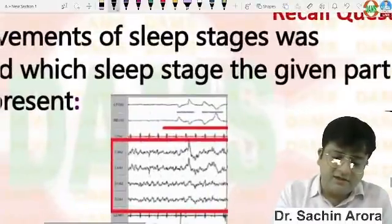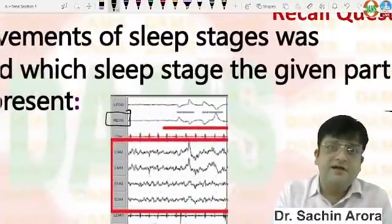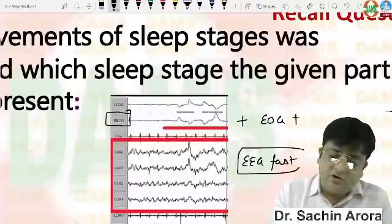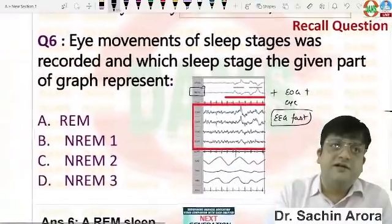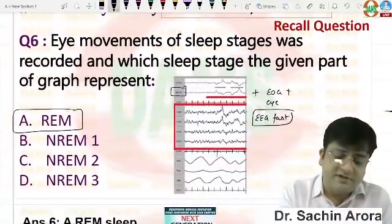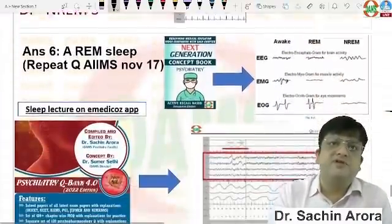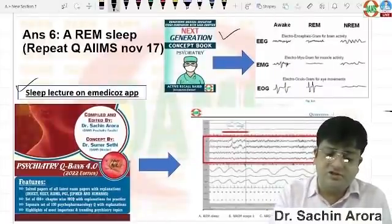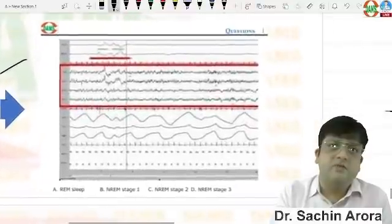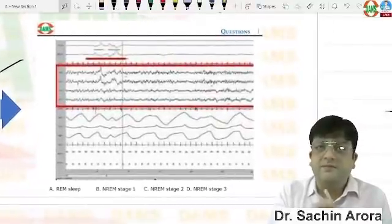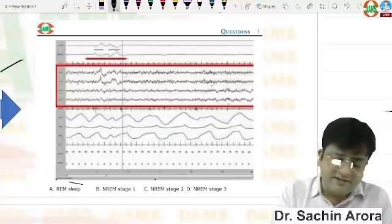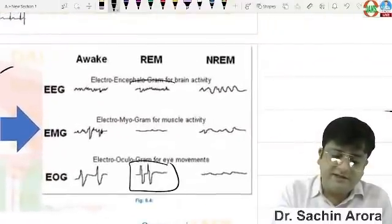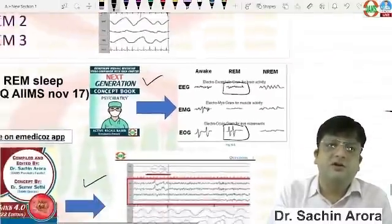The last question is a repeat question — they clearly picked a Google image. EOG (electro-oculogram) was positive and EEG was fast. If eye movement is positive, the answer has to be REM sleep. This is an exact repeat question from AIIMS November 2017. It's in the concept book, in DQB, in the sleep lecture, and in Psychiatry Q Bank as well. The answer is REM because EOG is positive in REM and EEG is fast.